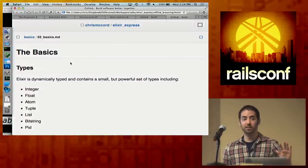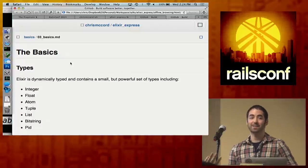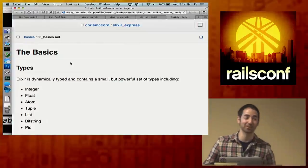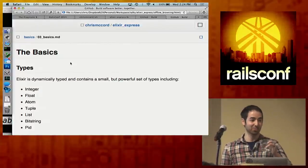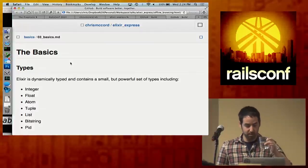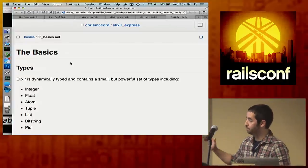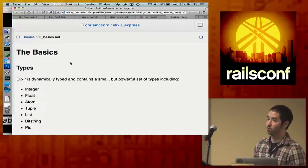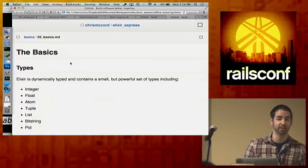Quick setup check: who still needs to get set up? If you're still building Erlang, try to pair with someone next to you. This section is pretty basic starting out, but hopefully by the time we get into real code examples you'll be able to type it in and follow along.